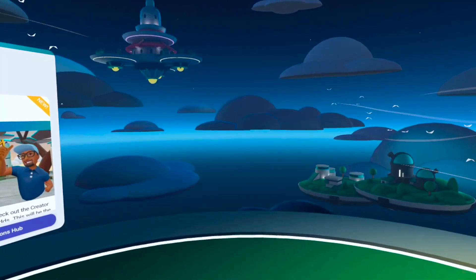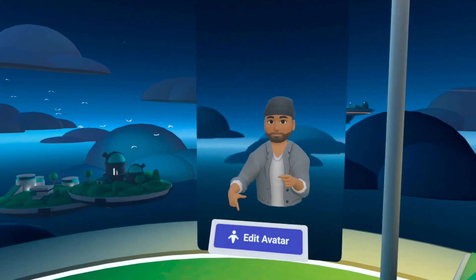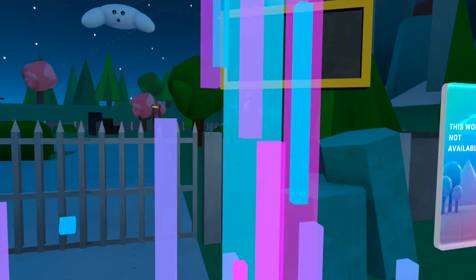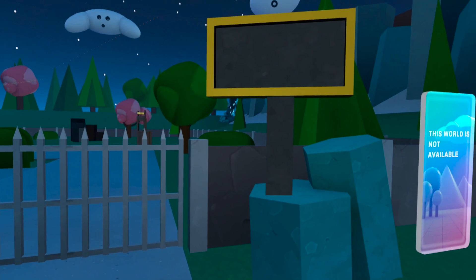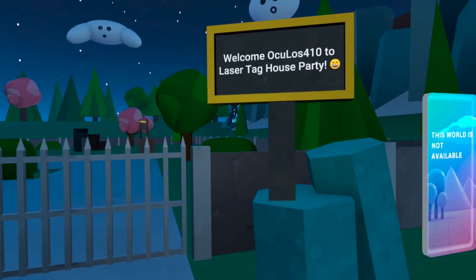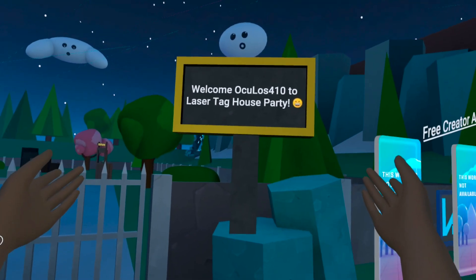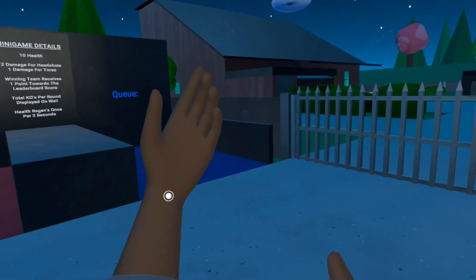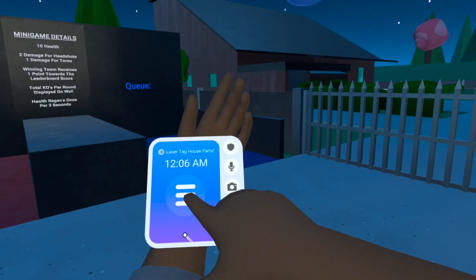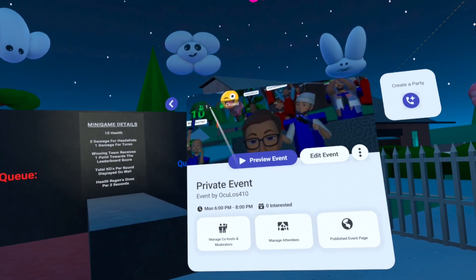Once your event's been published, you can now join your event early. When you arrive at the event world, please note that the event world is always separate from the public world. This means that if someone searches for the world and joins, they will end up in the public session, and if they join from the Attend tab, they will arrive in the event session.